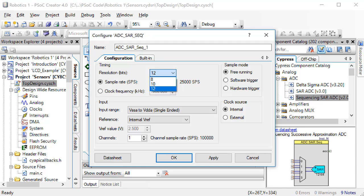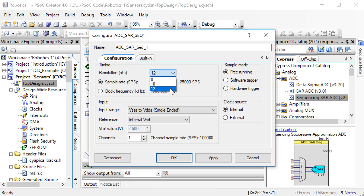Back now in our PSOC code, note that we can choose a resolution of 8, 10, or 12 bits. Let's stick with 12 bits for now. Click OK.